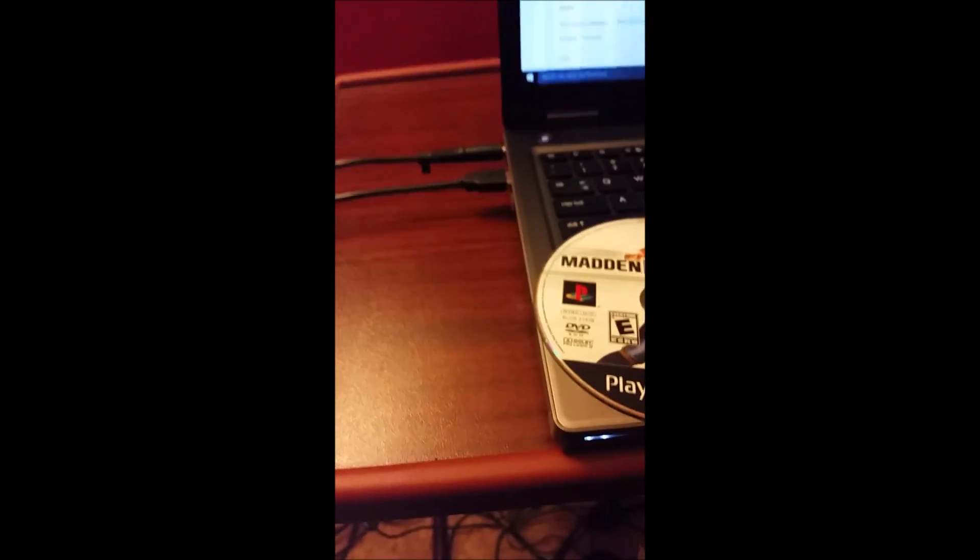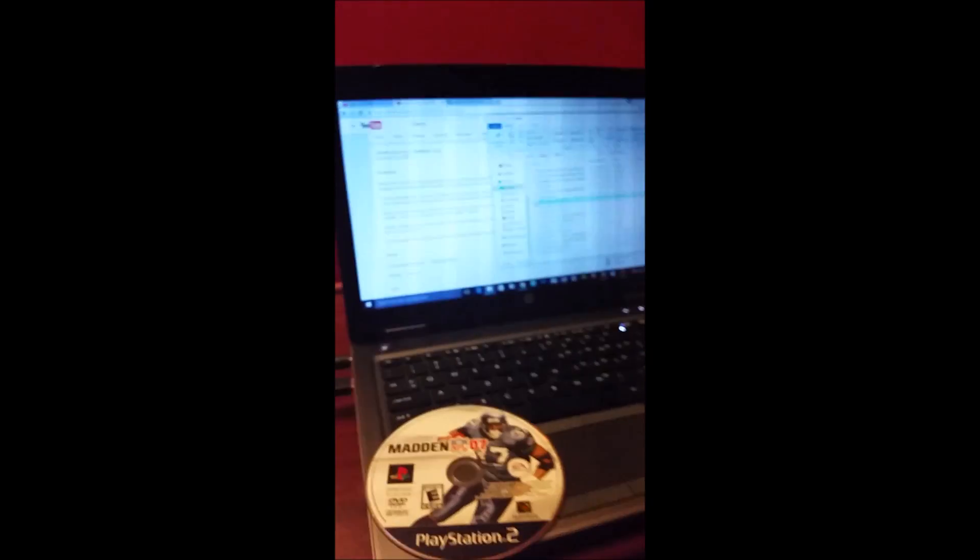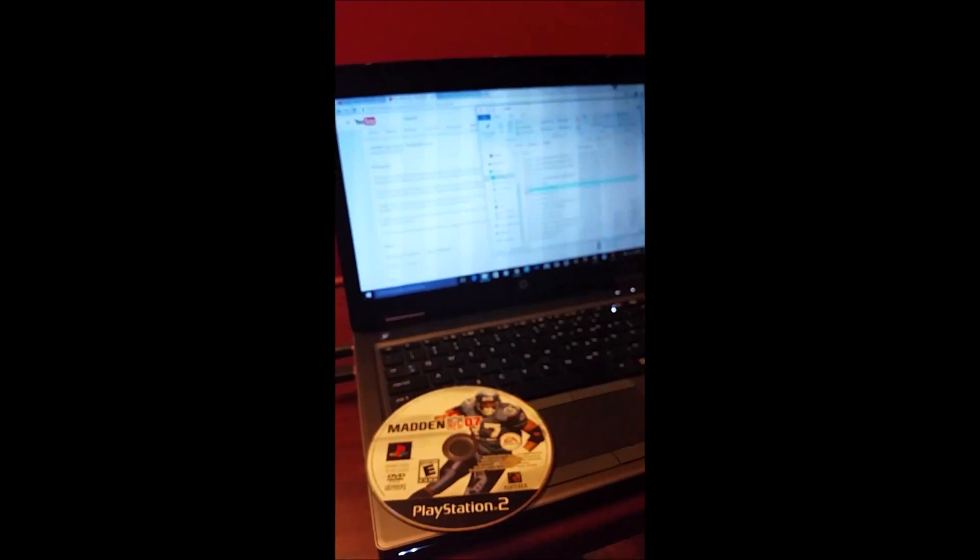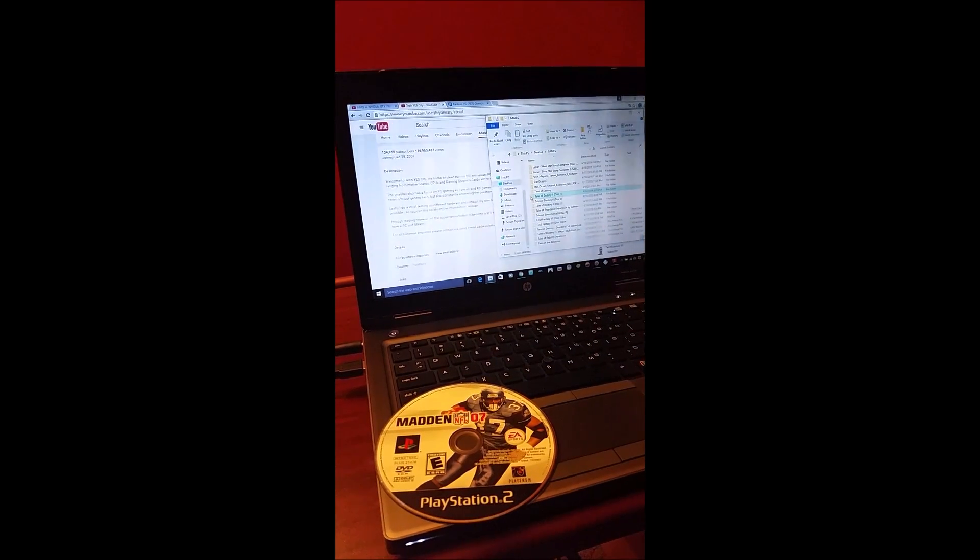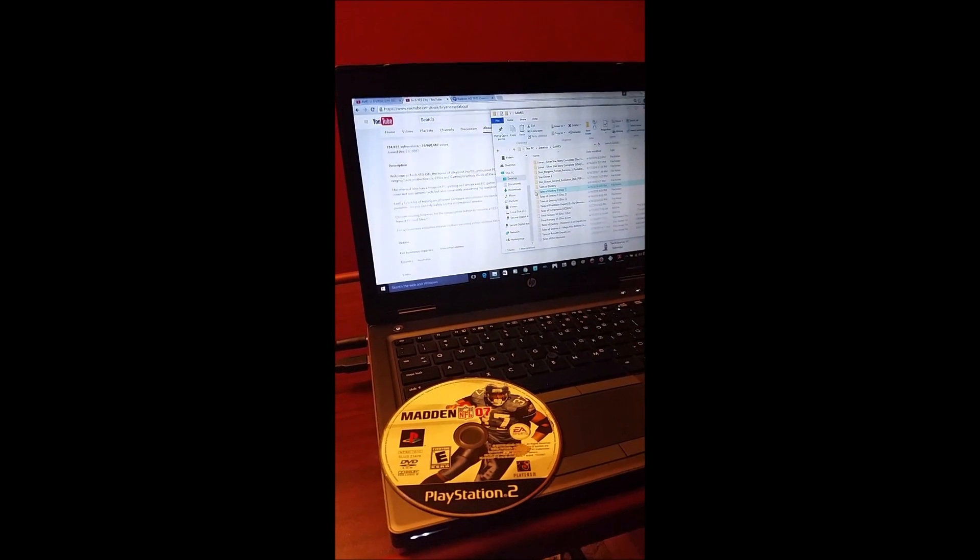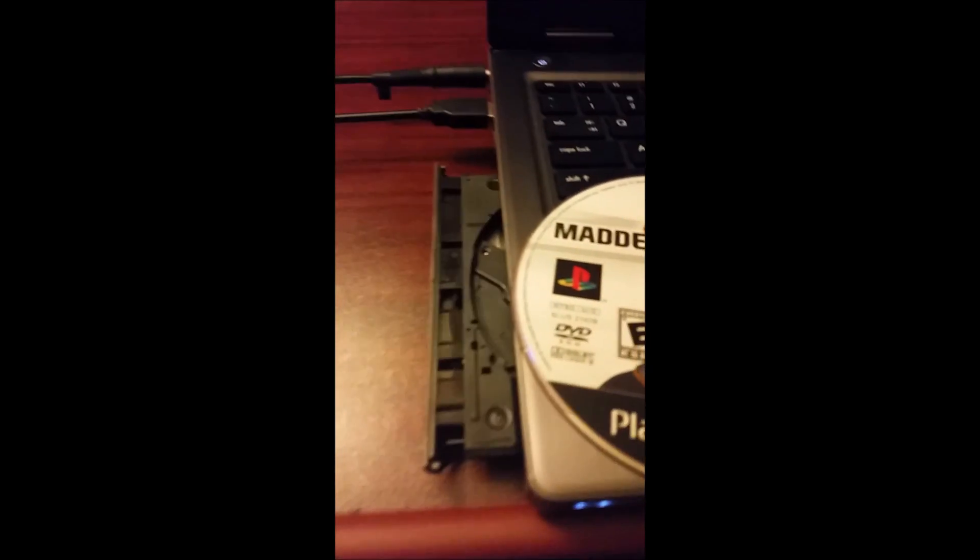The first thing I want to show you is I have a PlayStation 2 disc. It's a real legit retail disc and of course I have a PC. In fact, it's not even that impressive of a PC, it's just a simple laptop.